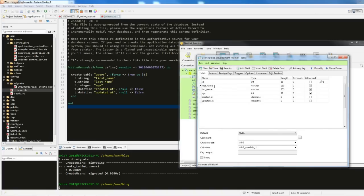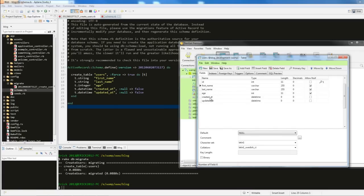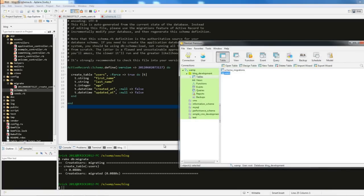By default, since it happens so often, an 'id' field is automatically created. If I right-click and select 'Design Table', I can see the structure. 'first_name' is VARCHAR(255) — string maps to VARCHAR and defaults to 255. It's also nullable by default. The 'id' field is INT(11), auto-increment, and the primary key — standard settings you'd use anyway. It also created 'created_at' and 'updated_at' timestamp columns, which are created automatically.